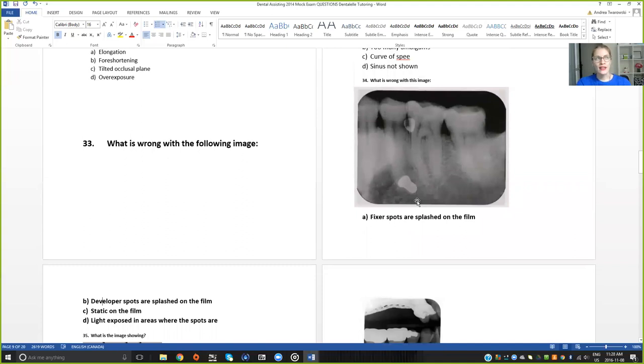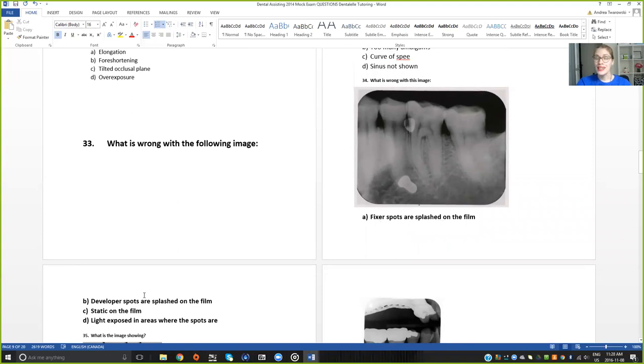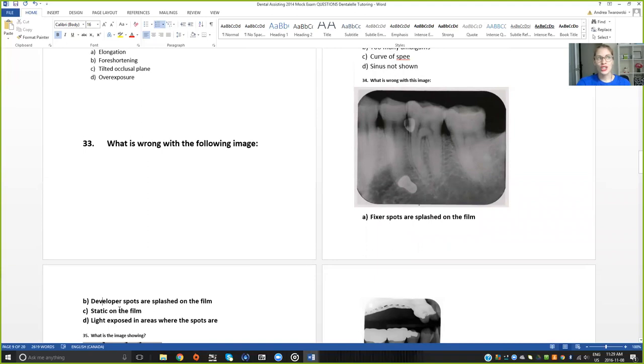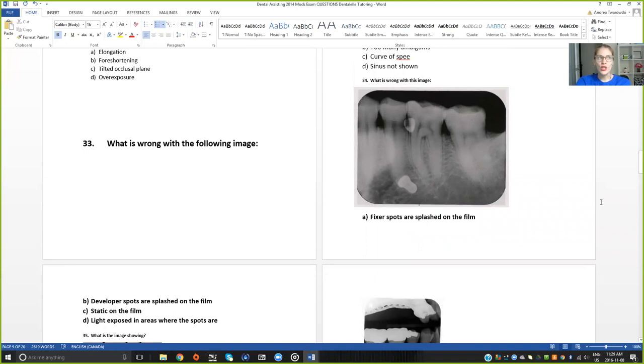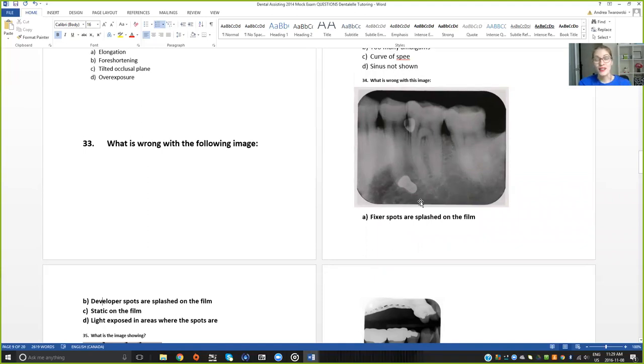So what is this? Now, if you've been studying for a while, your answers are probably either A, the fixer spots, or B, the developer spots. If you've been studying for a while, you should know that because static looks completely different, and if light was exposed that would also look completely different. So what do you guys think? Do you think it is the fixer spots or the developer spots?